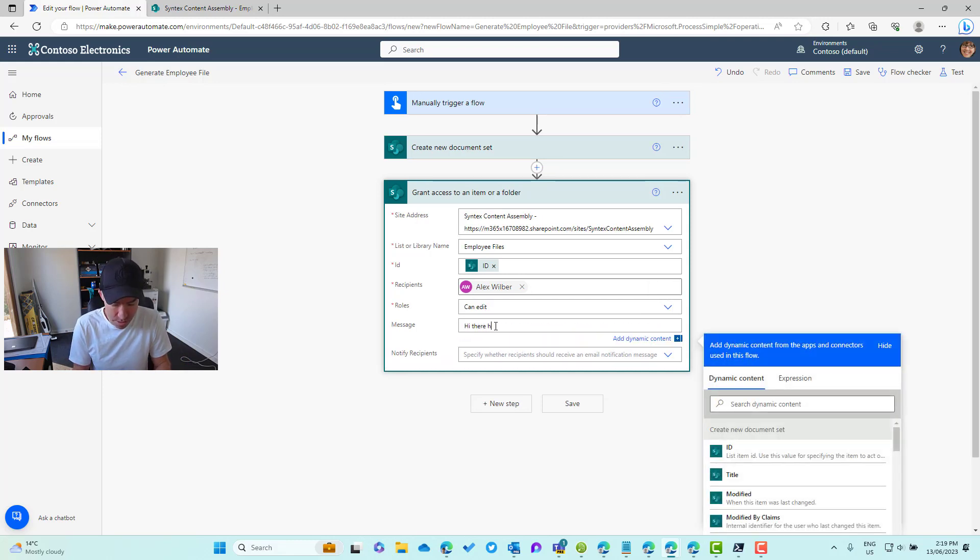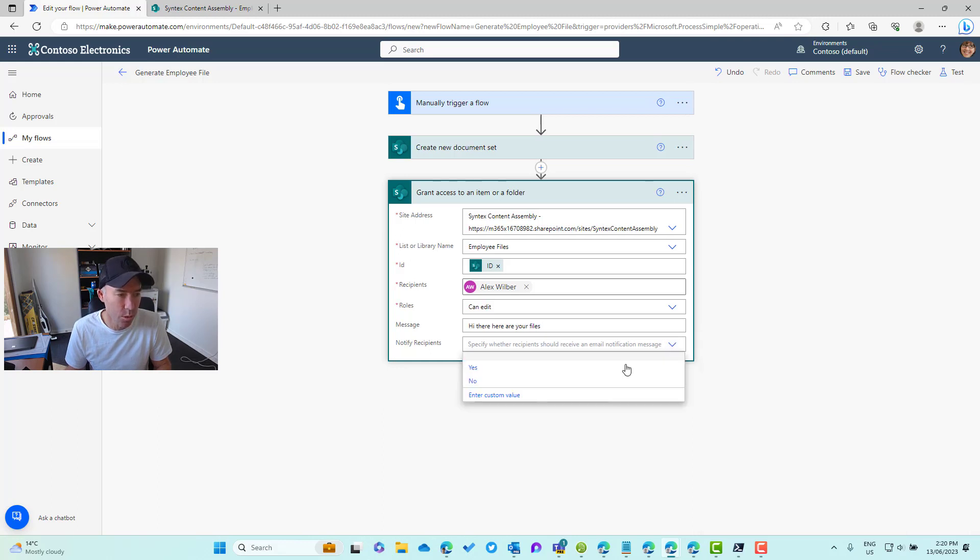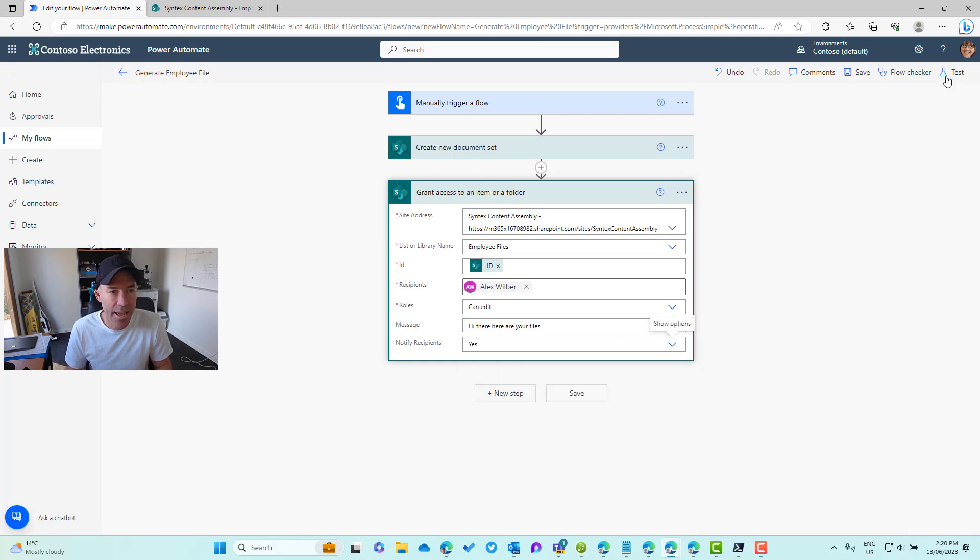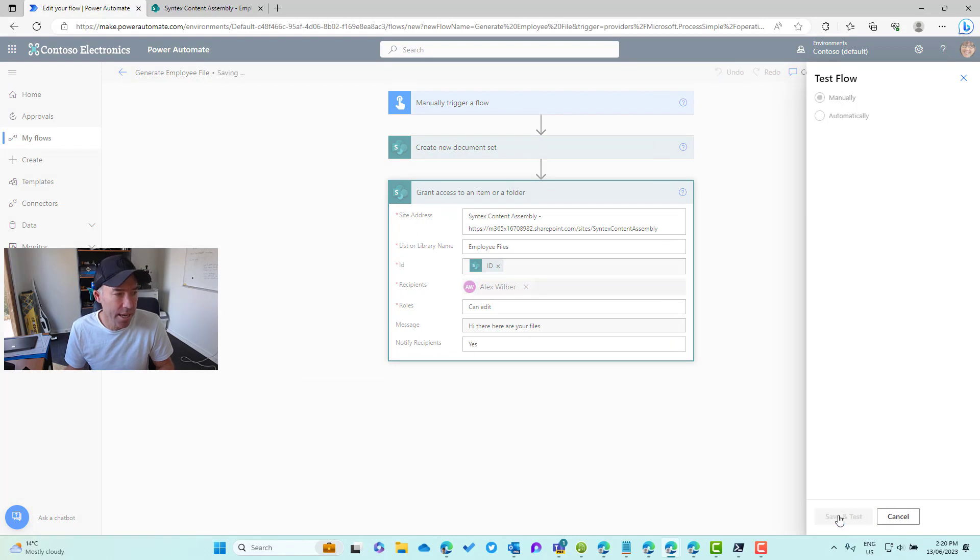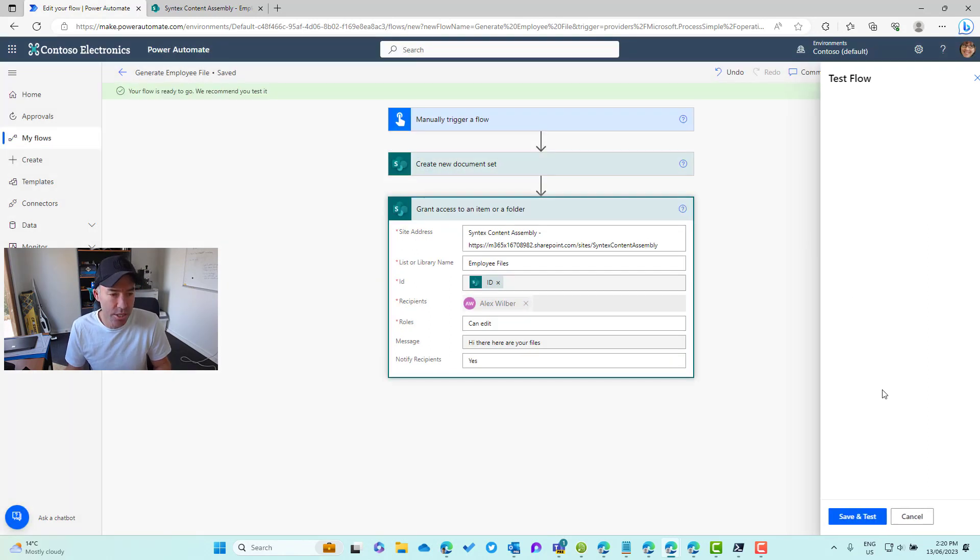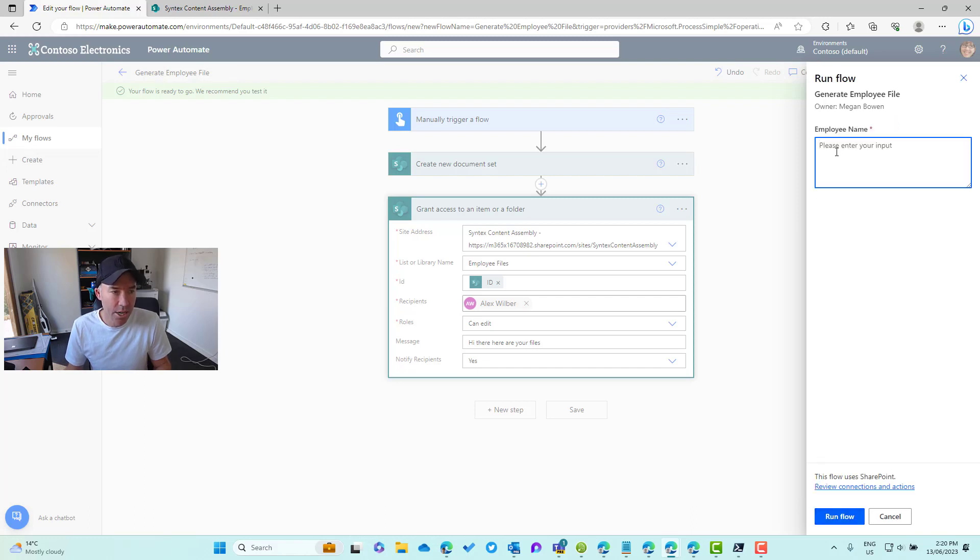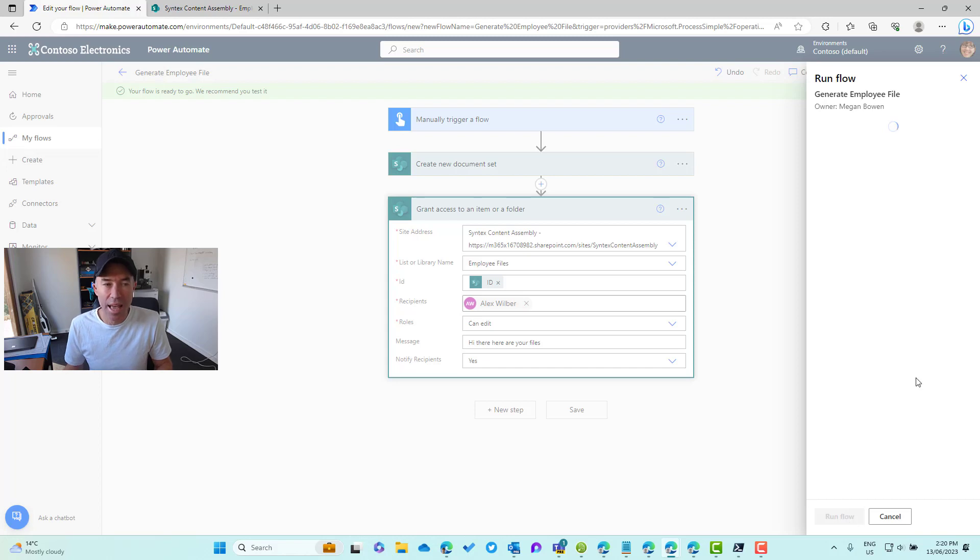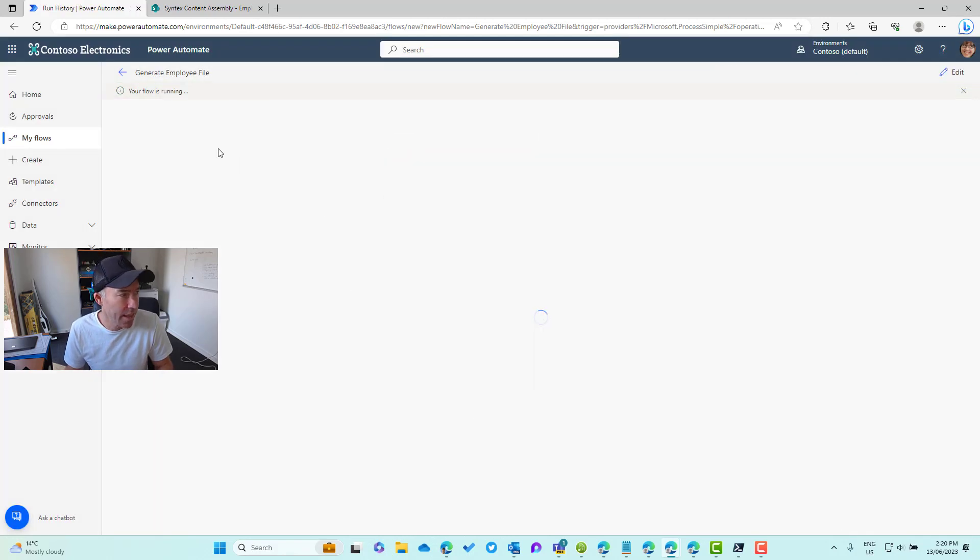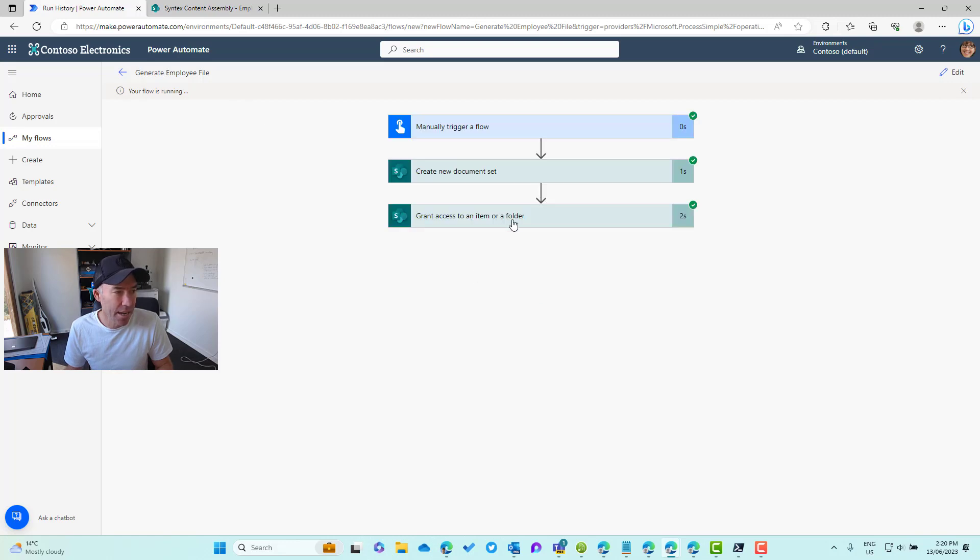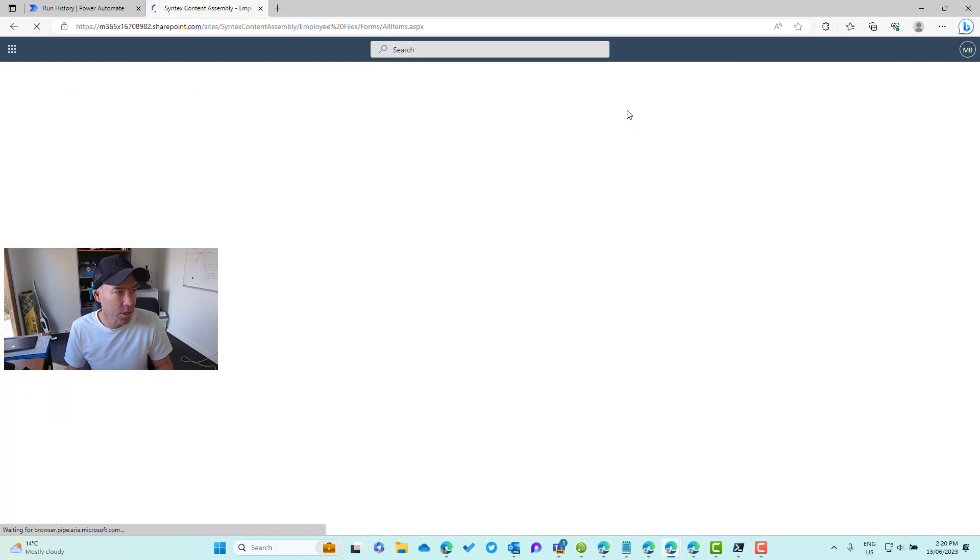Hi there, here are your files. Notify the recipients, we want to turn this on to yes. Let's now give this a test. We'll manually test this again, we'll pop Alex's name in the text box, and then Alex will receive an email notification and he will have access to this document set. We'll run that. The flow's running and that's all been done.